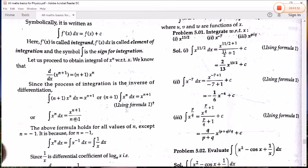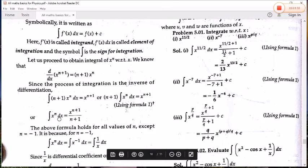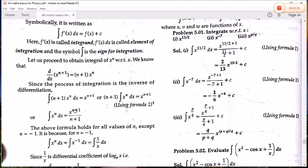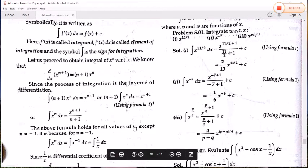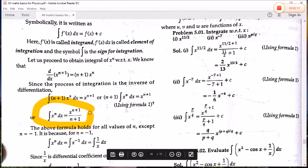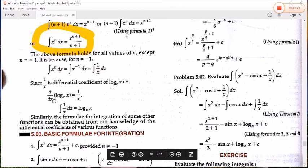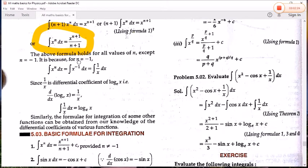There are certain rules and formulas in integration. The basic formula is: ∫xⁿ dx = x^(n+1)/(n+1). This formula holds for all values of n except n = −1. When n = −1, this formula does not hold. In that case, since d/dx(log x) = 1/x, we have ∫(1/x)dx = log x.